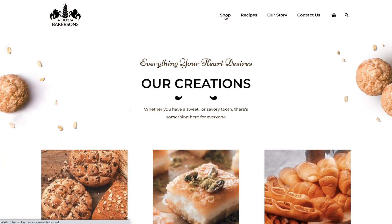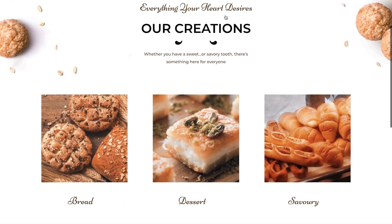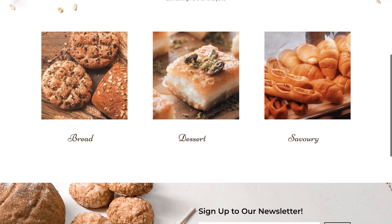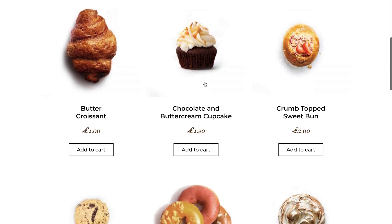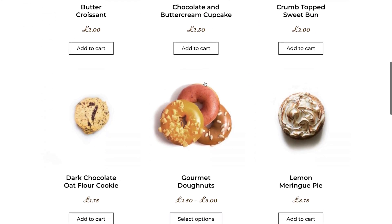In this course, we'll create this store for Bakersons, which is a fictitious local bakery which sells delicious baked goods to their customers.